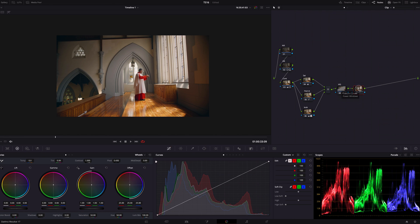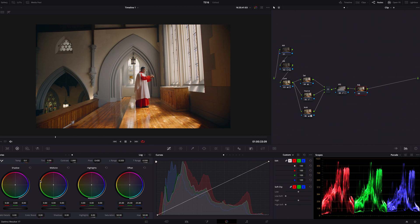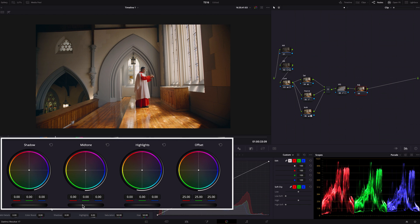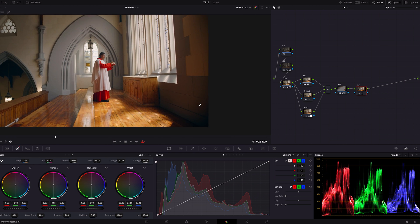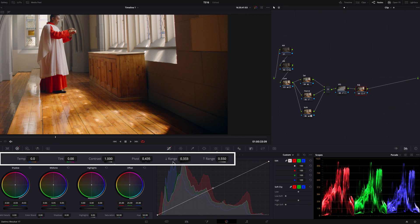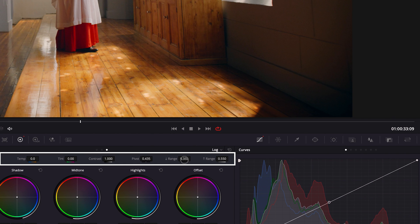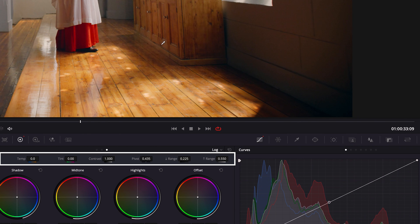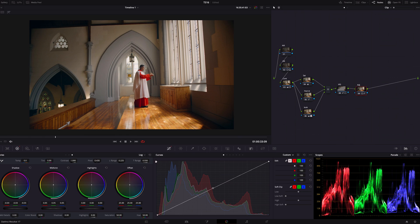I'm adding one more serial node for adjustment. Going to the log wheels and using the midtone, I'll gain it a little to make the image creamier. Then I'll bring the shadow down to make the bottom line sharper and lower. I adjust the low range to control the position of that bottom line — moving it lower. Before and after — looking good.